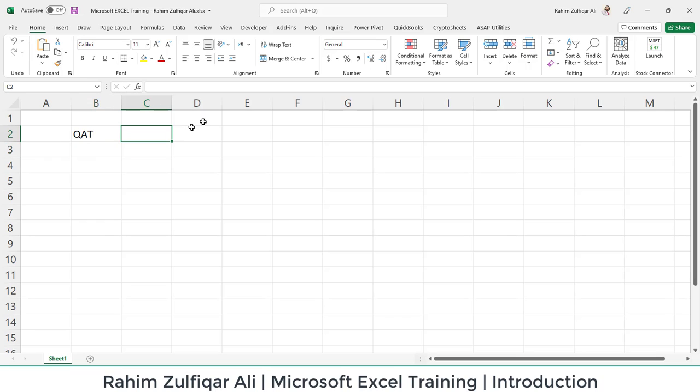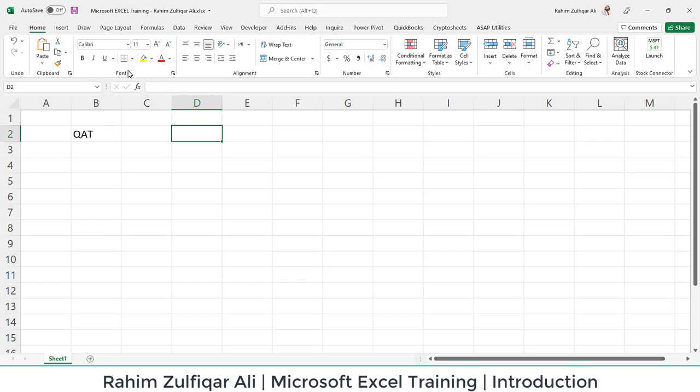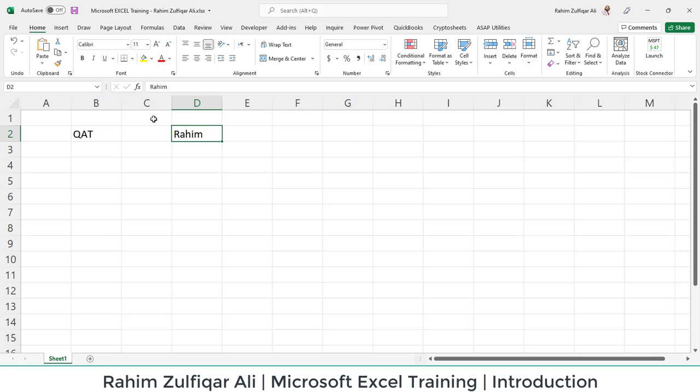Now, every ribbon contains some multiple groups. What does groups mean? Groups basically contain some features of Microsoft Excel for specific purposes. For example, if I write my name in cell D2 and I want to make it bold, I'll go to Home tab first. This is the Font group where we have some font-related features.